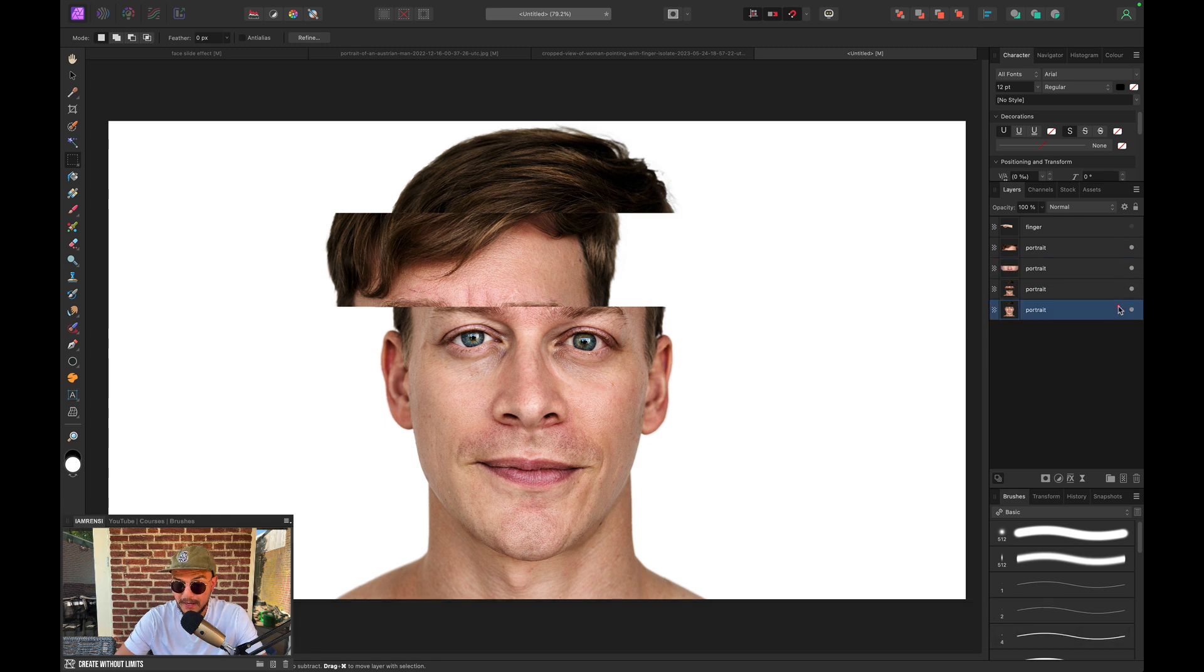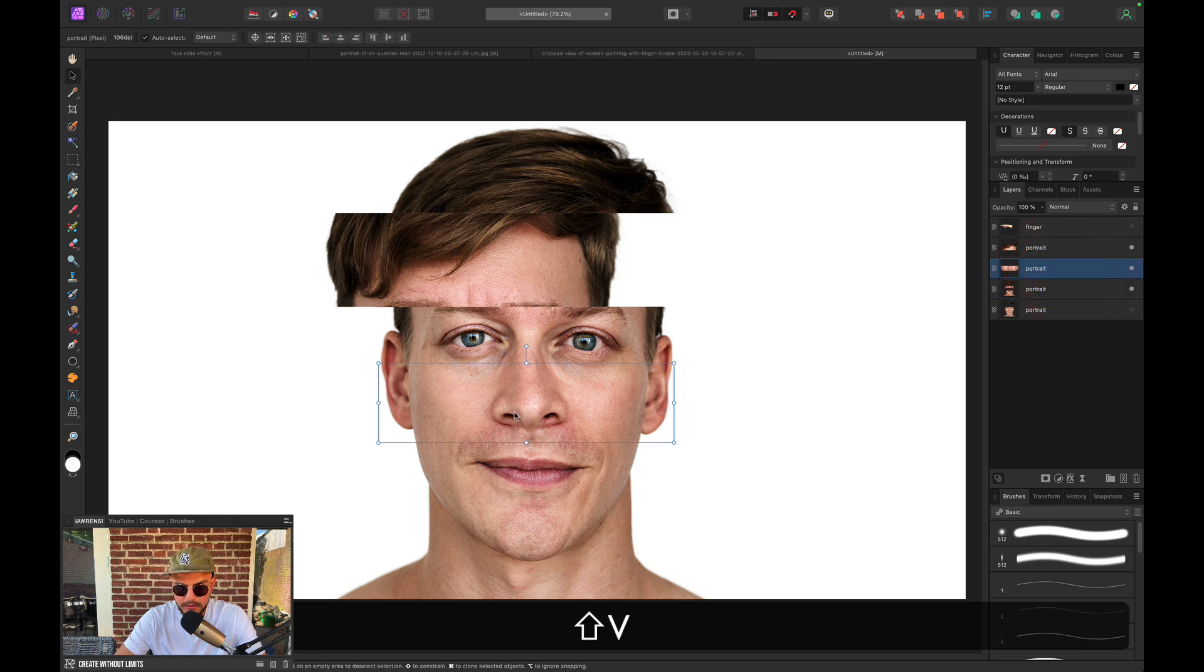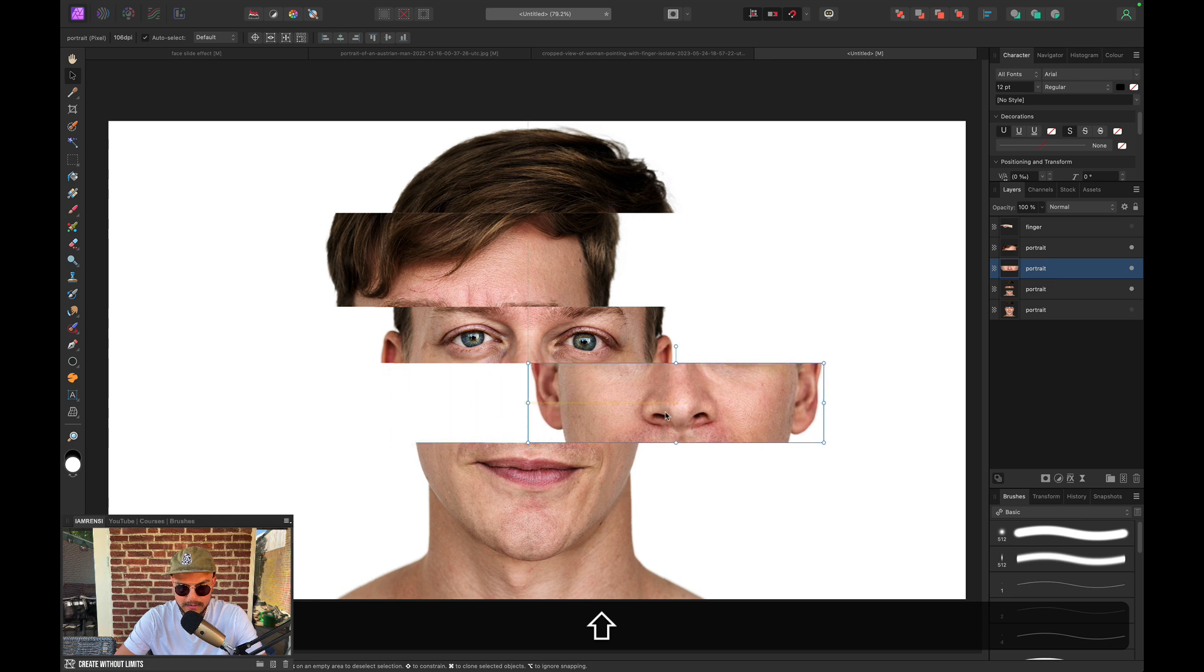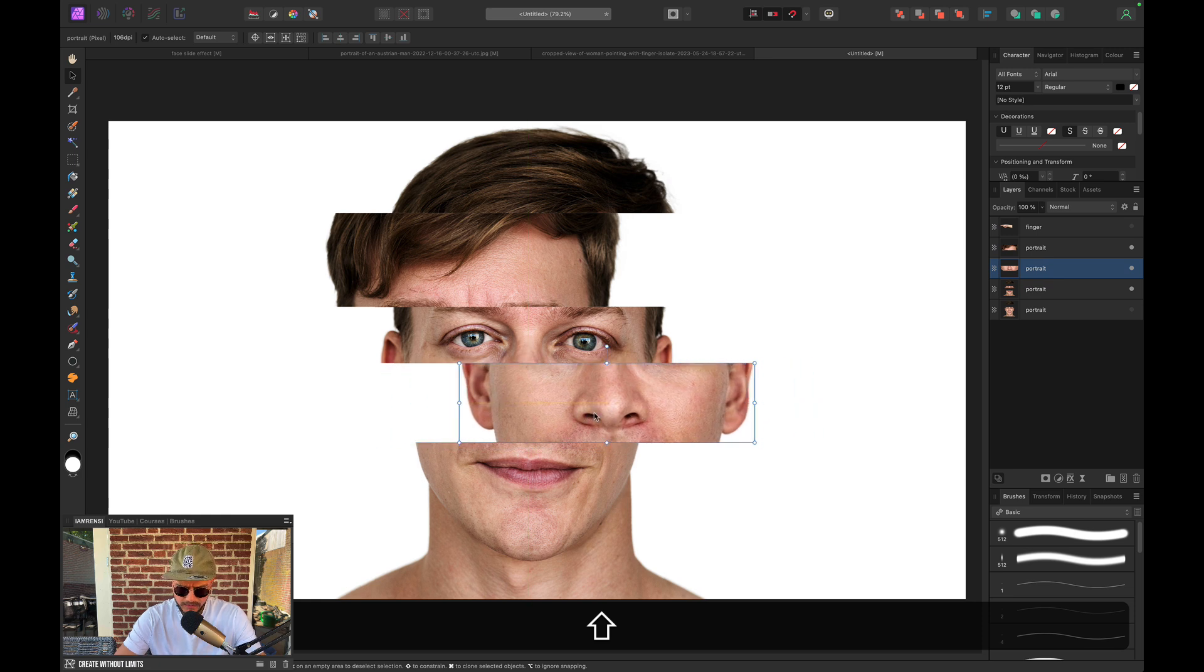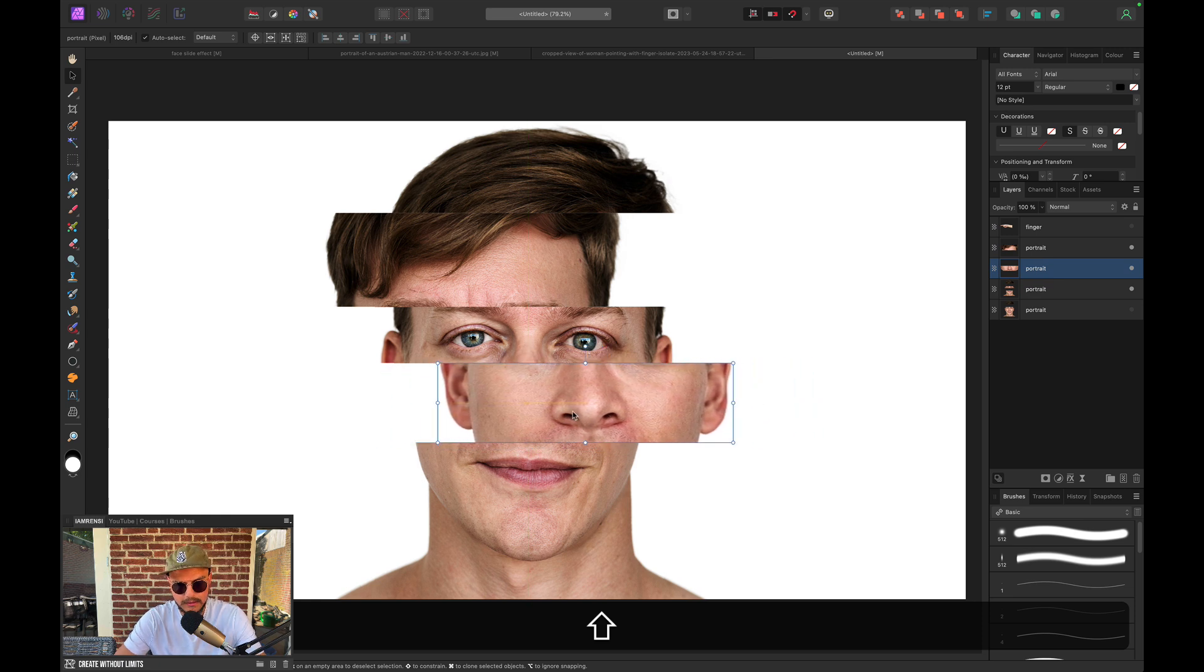And somehow I made a copy of the portrait in between. Not sure what happened there, but let's hide that for now. And there we've got the nose layer. And now we want to drag this one to the right a little bit. So something like this.